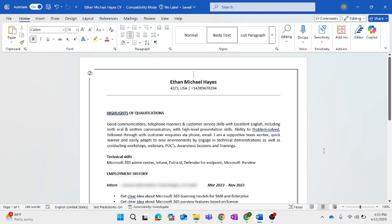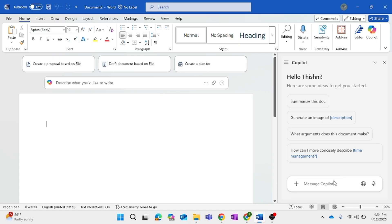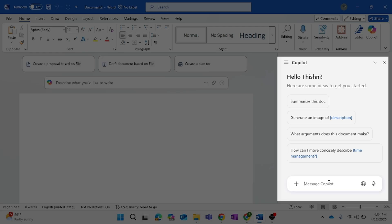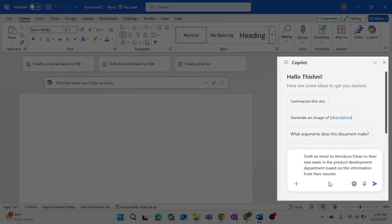This will be the resume from the new employee, Ethan. I want to tell Ethan's new team a little bit about him, so I'm going to use Copilot to draft an introduction email to send to Ethan's new team — so they can find out a little about him before he enters the office. I'll go to Copilot and give the command: 'Draft an email to introduce Ethan to the new team in the Product Development department based on the information from his resume.'